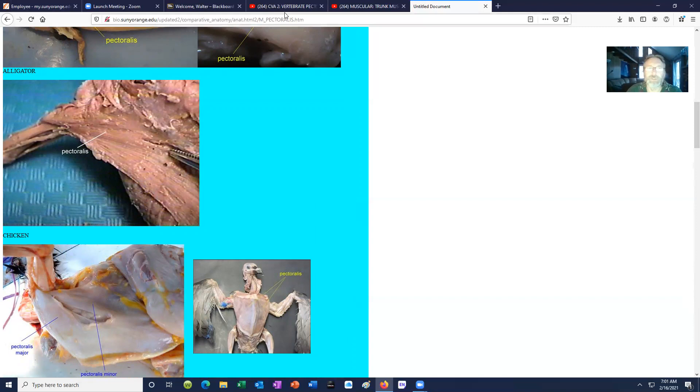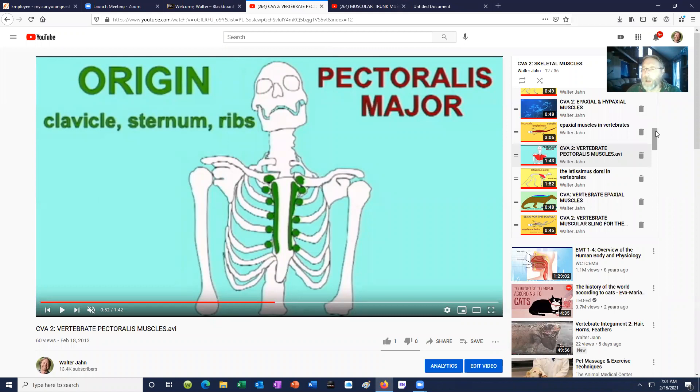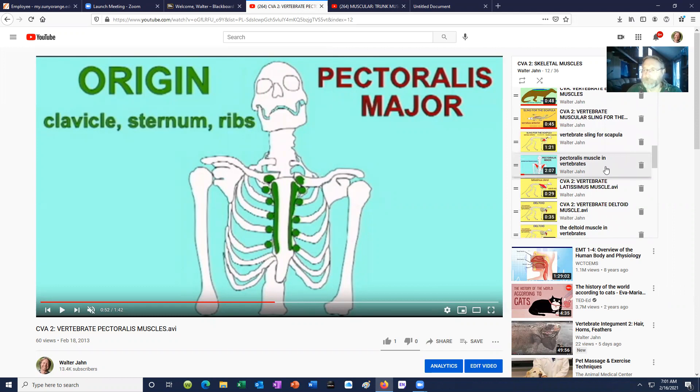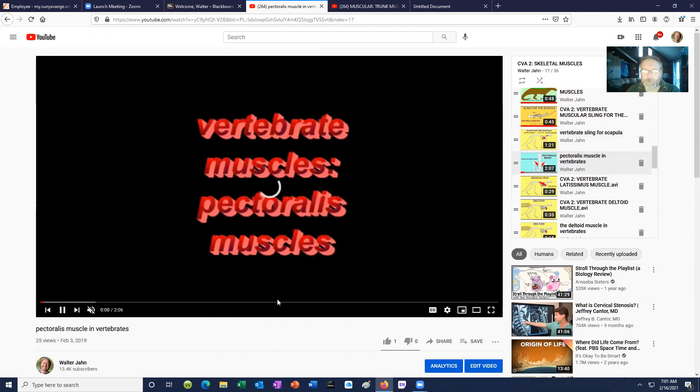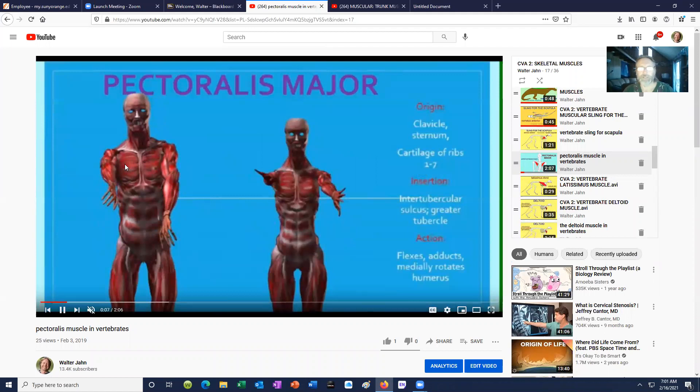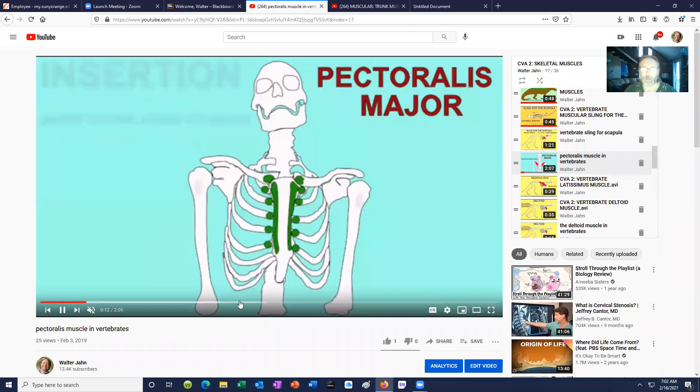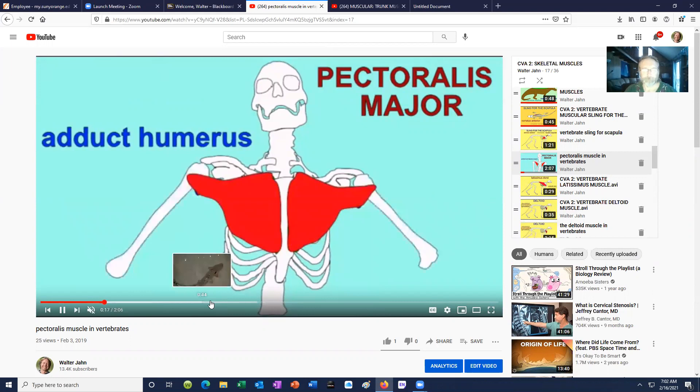So those are the muscles of the trunk: the latissimus dorsi on the back and the pectoralis complex on the front. The pectoralis major has its origin on the midline and can pull the arm toward that point. Even sharks have a mass of muscles which can pull the fin ventrally — sharks have a pectoralis complex as well.